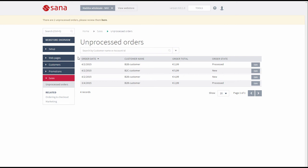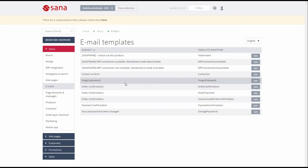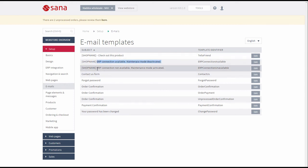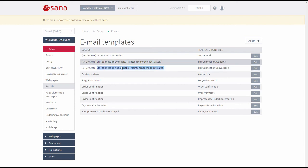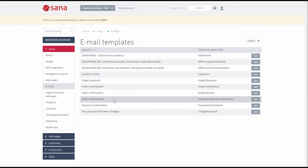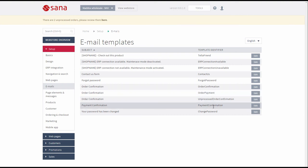The email templates are used for all emails that are sent to a customer during the ordering process. If you go to Setup and then Emails, you can edit the email templates. For example, there are two email templates used to inform the SANA administrator when the maintenance mode is activated and deactivated. The unprocessed order confirmation email is sent to the customer when the order is placed in the maintenance mode. The order payment email is sent to the customer when the order has been processed in SANA admin. And the payment confirmation email is sent to the customer when the order is paid.